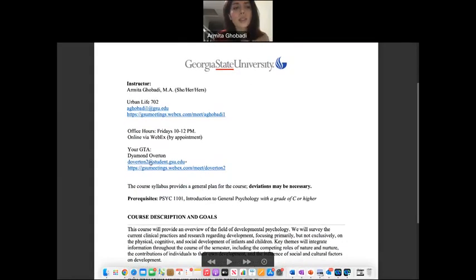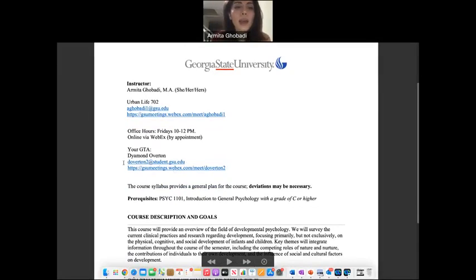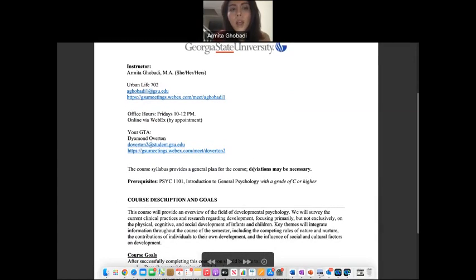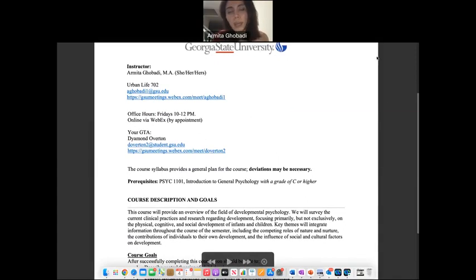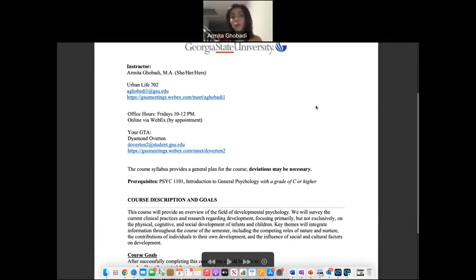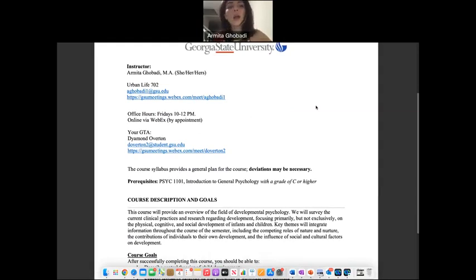Here you can see your GTA's information — her email and also her WebEx link. She is responsible for the discussion posts, so whatever questions you have about your grading on the discussion posts, you have to reach out to her, not me.